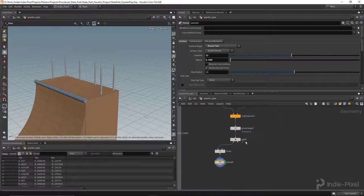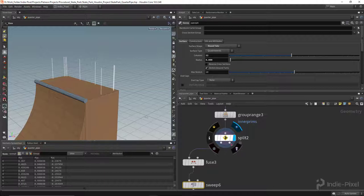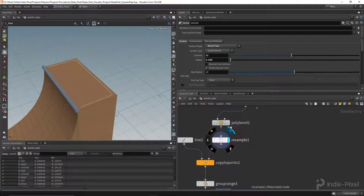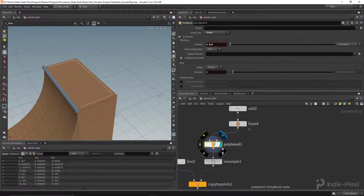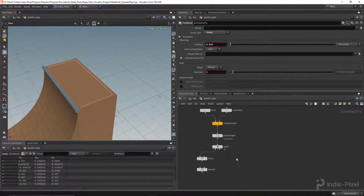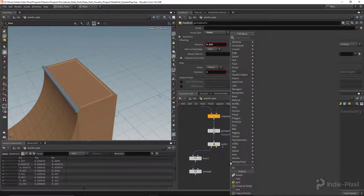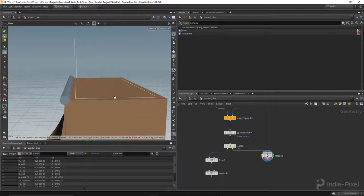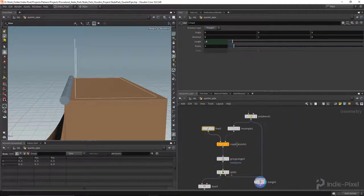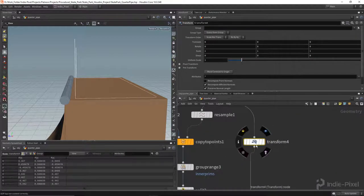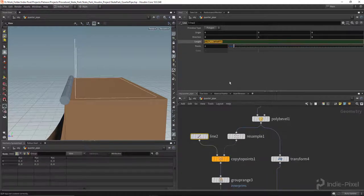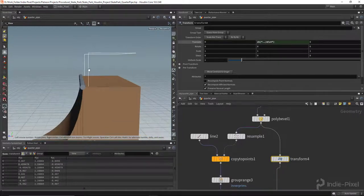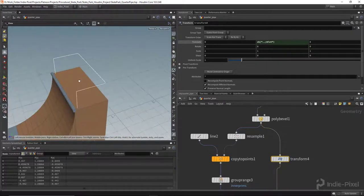Now let's handle the top bar for the railing. I need the vertical railings from the sweep output and also the shape coming right off the poly bevel. Let's merge those two together. I need to transform the top curve up by the same height as the railing height, so let's drop a transform node and paste that same parameter reference into the Y translation. And there we have our top railing curve.